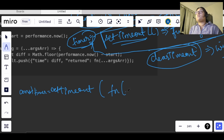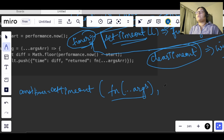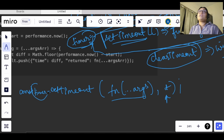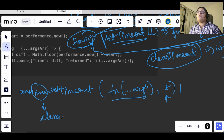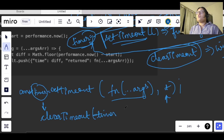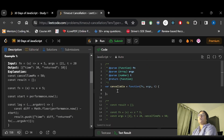We will use the spread operator in order to send the values, then we have our arguments, and for the delay we use t. Now we need to clear this timer in order to cancel the delay, so we will use clearTimeout with timer. This is what we are supposed to do.